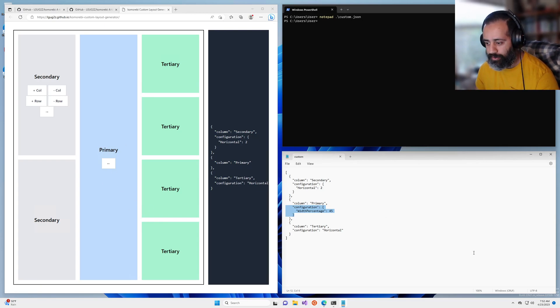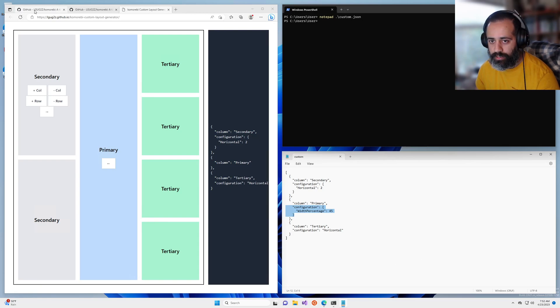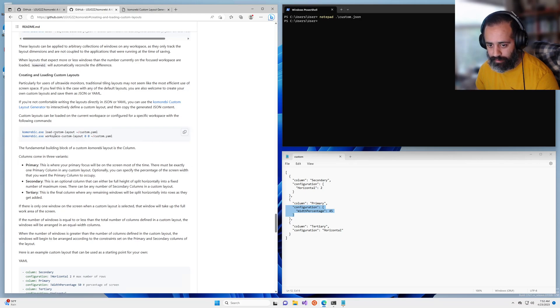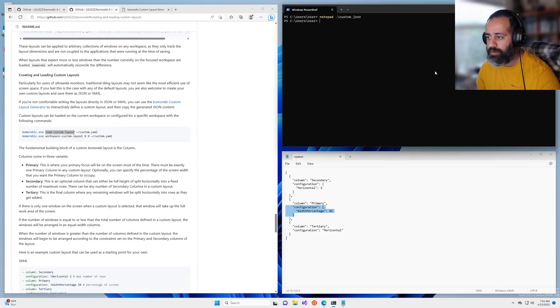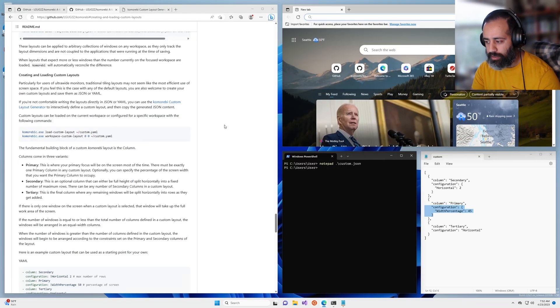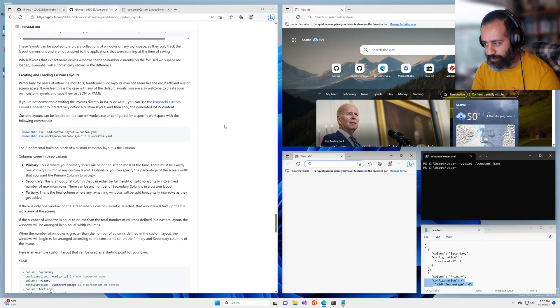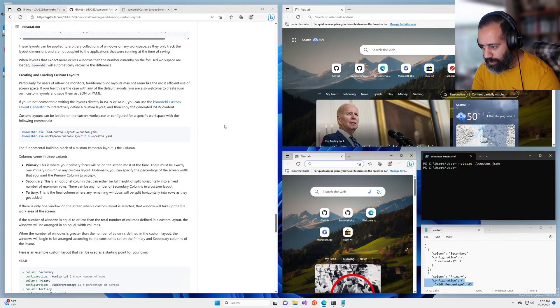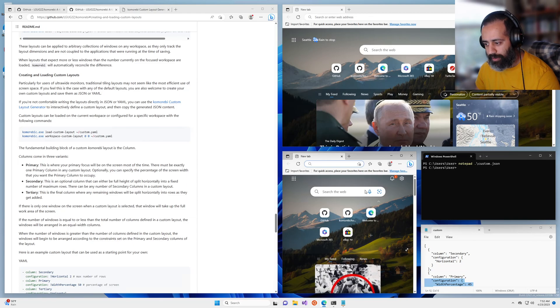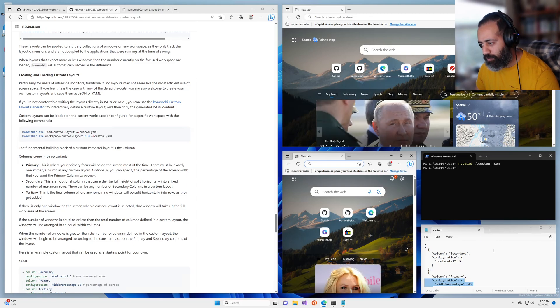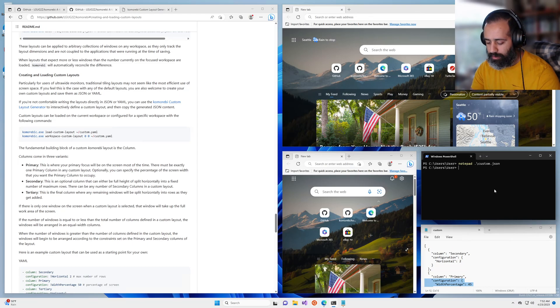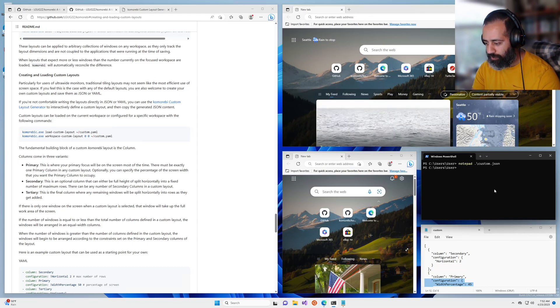So why don't we go ahead and run this command load custom layout to load our custom layout. You know what, why don't we open a couple of windows first right so you can already see in the traditional BSP layout it's starting to get more constrained here.